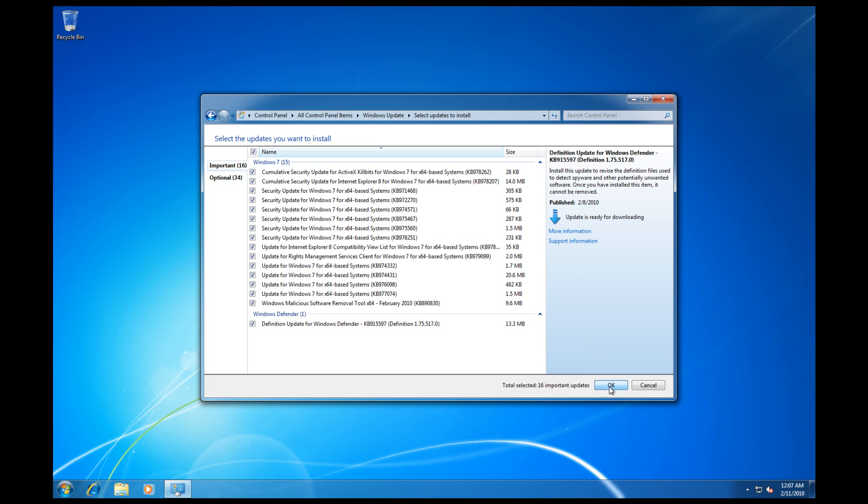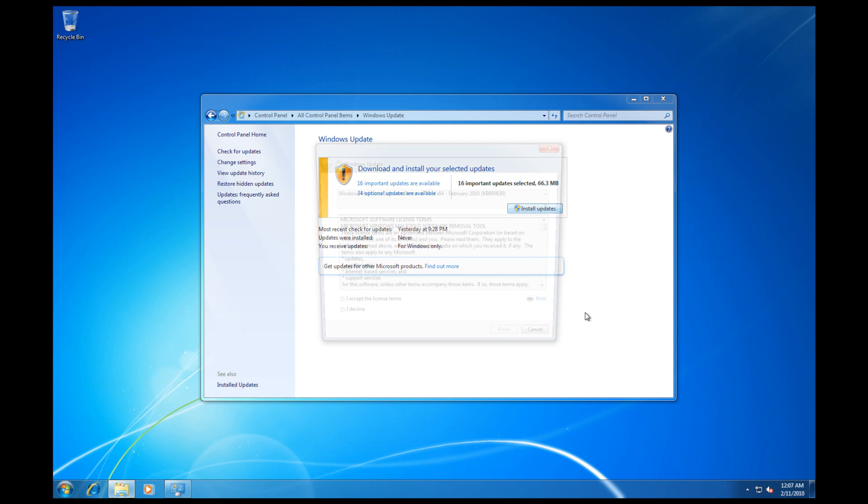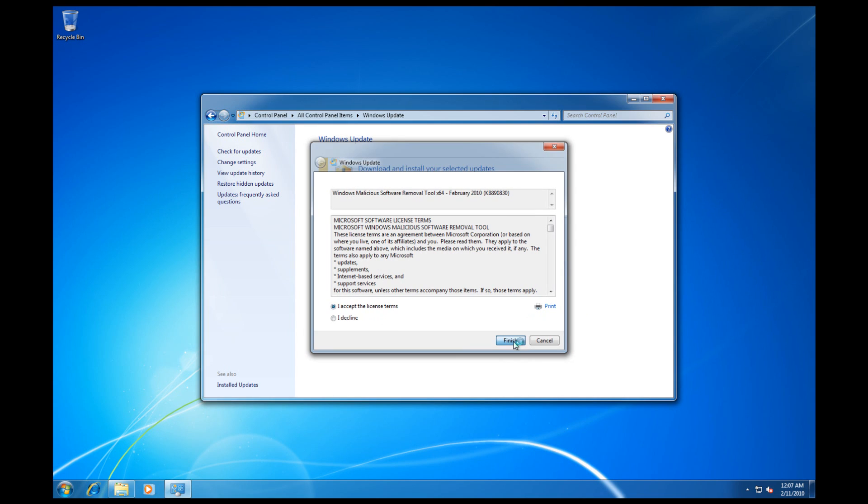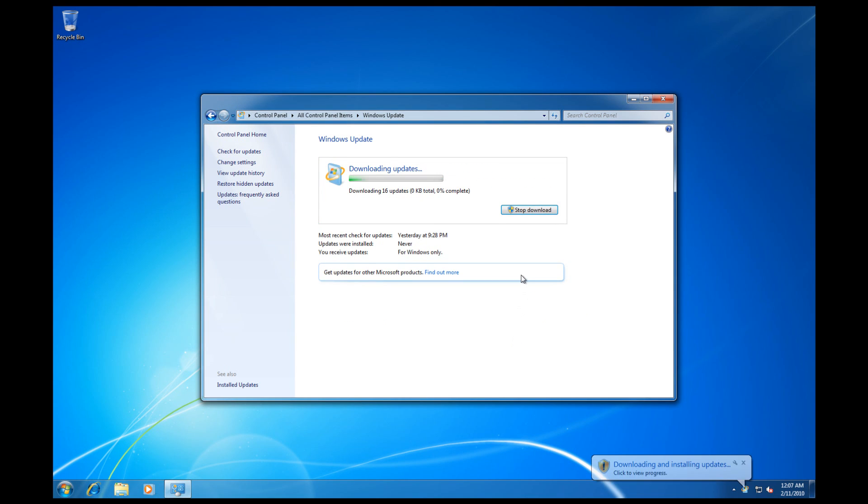So here we go. We're going to say OK and install these updates right off the bat. We accept the license agreement. We finish. And we now start the process of downloading these updates. Already you see we have quite a few.